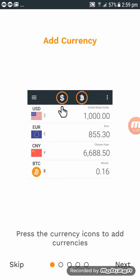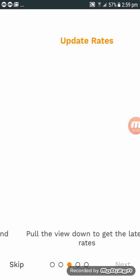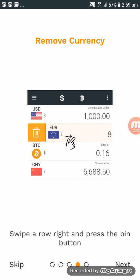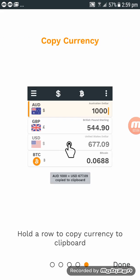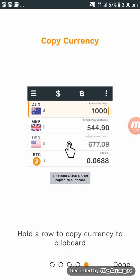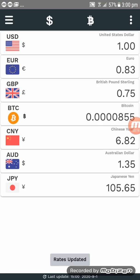Follow the instructions. Press the currency icons to add currency, then click Next. Follow all the instructions — pull the view down to get the latest rates, then Next. Hold and roll to copy currency to clipboard — go through all of these and click Done.